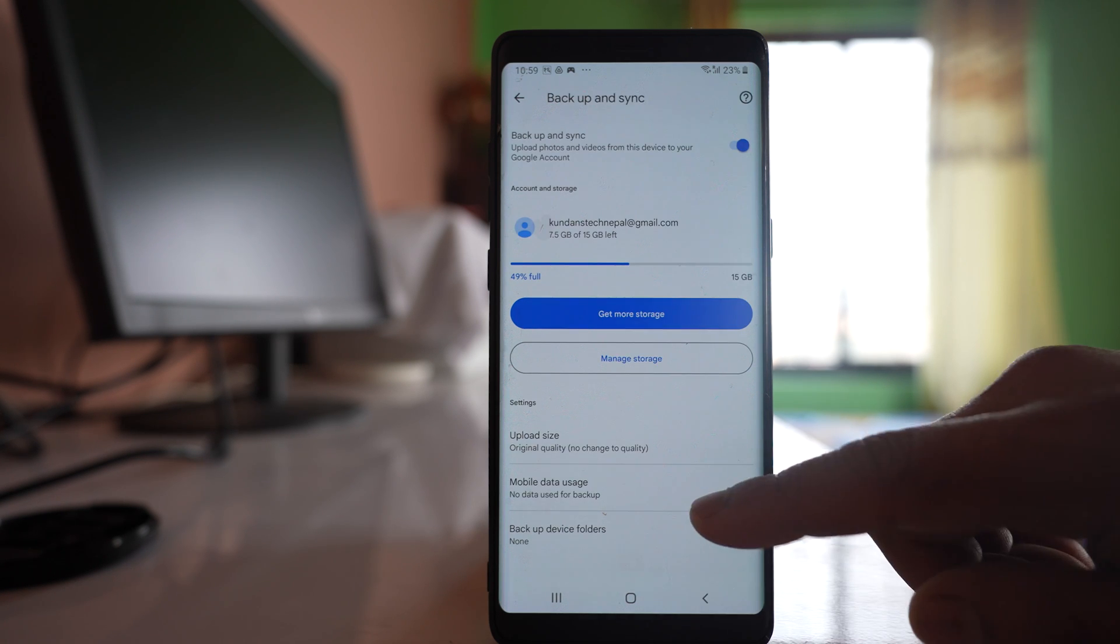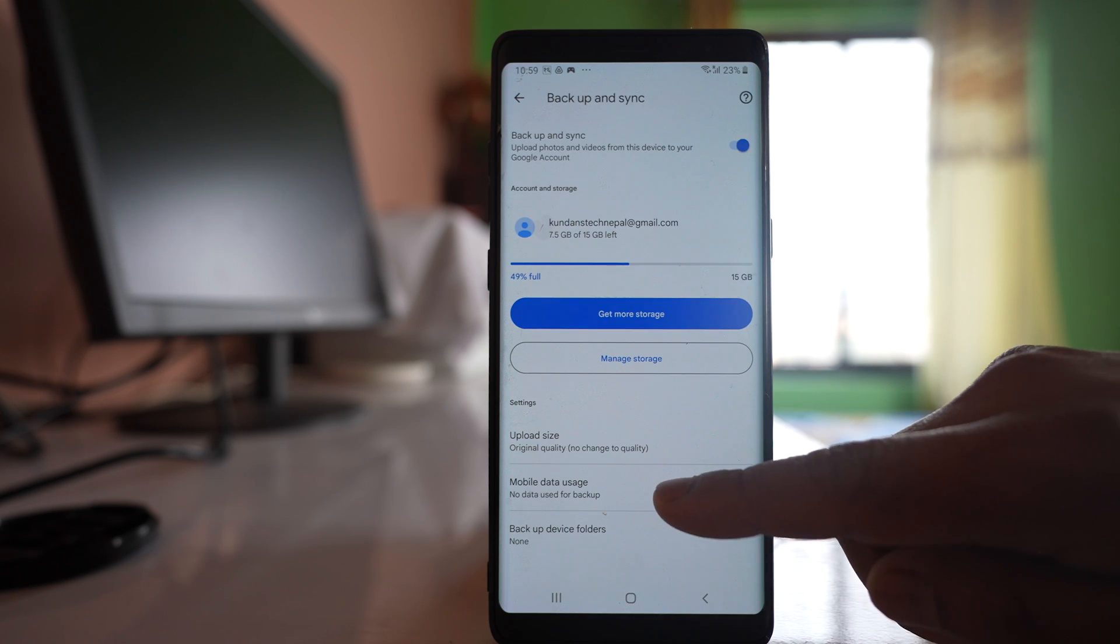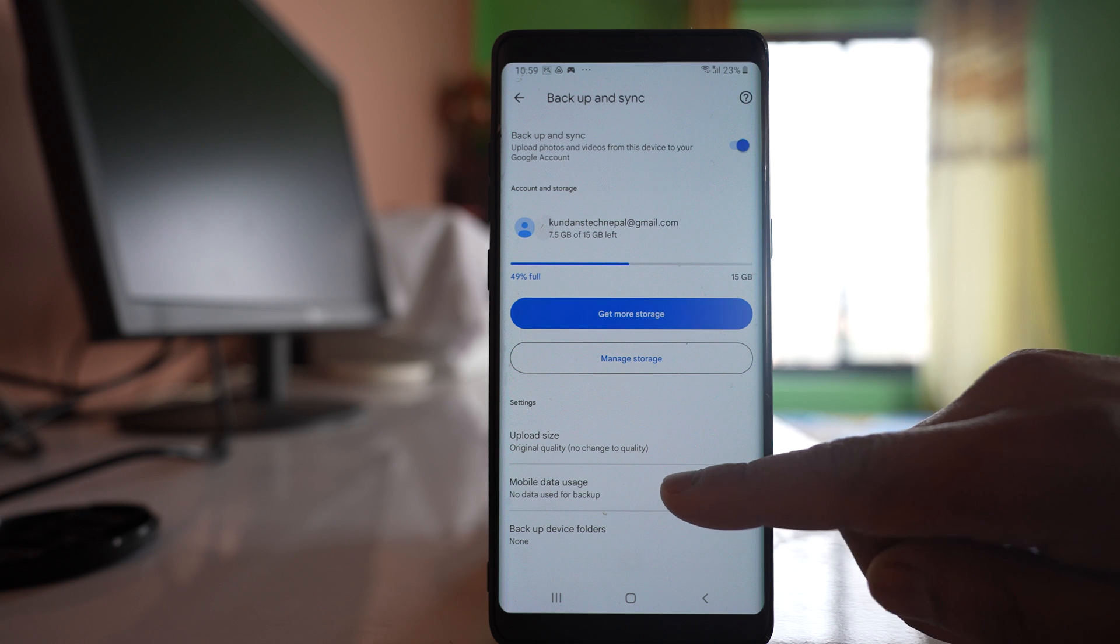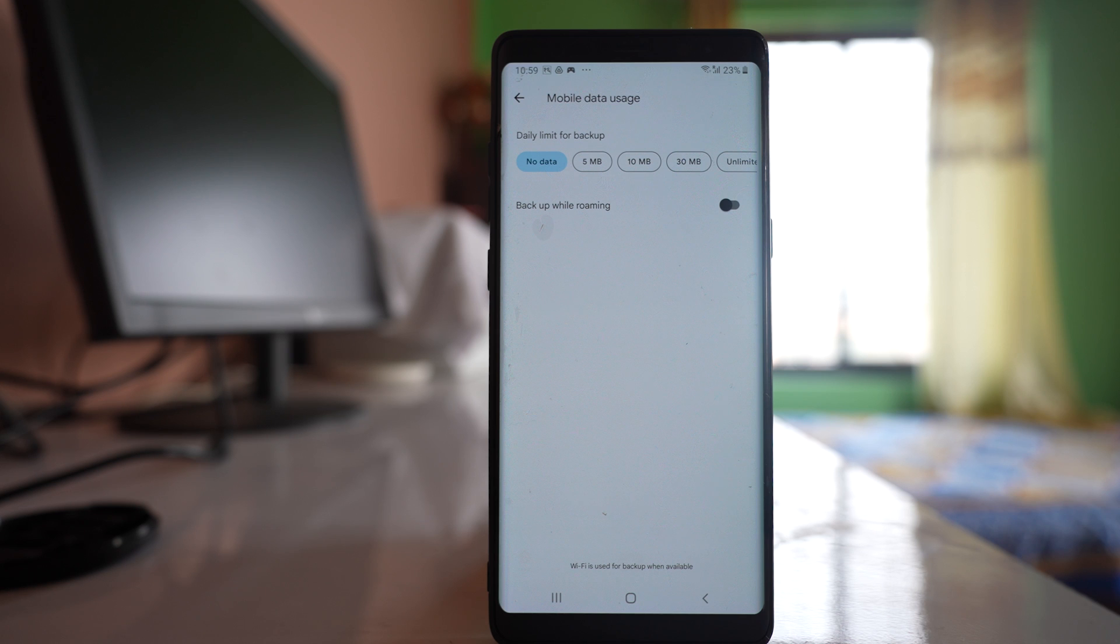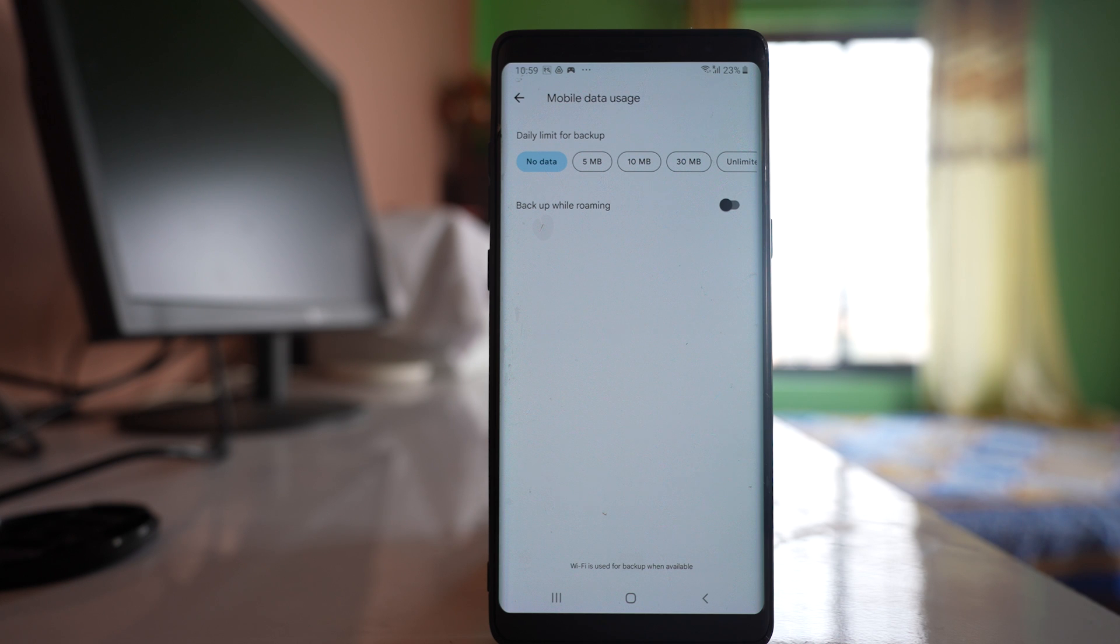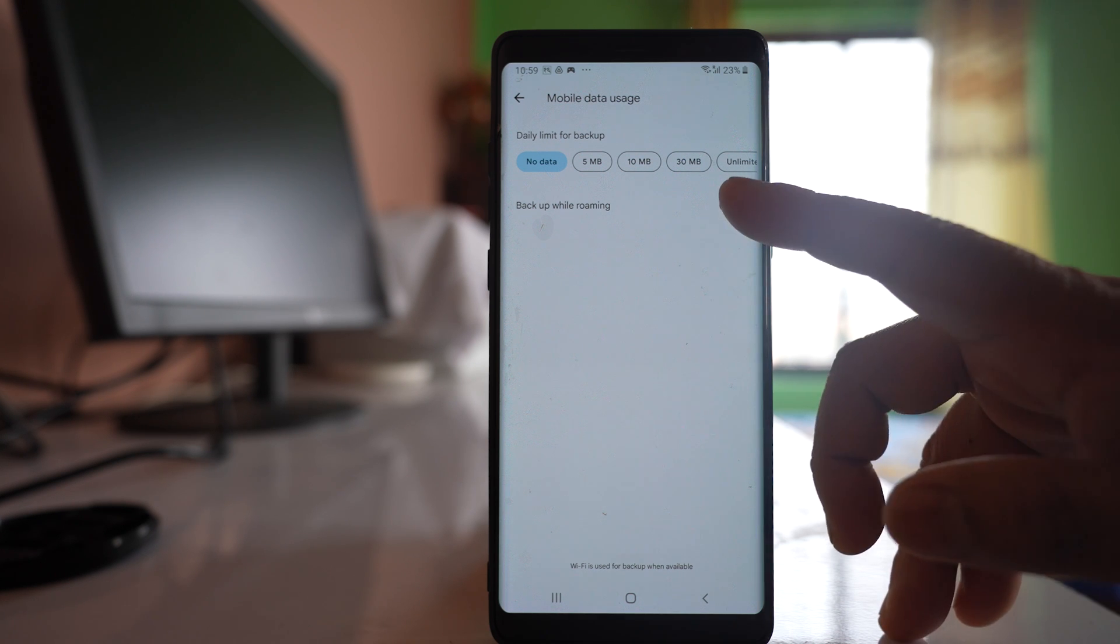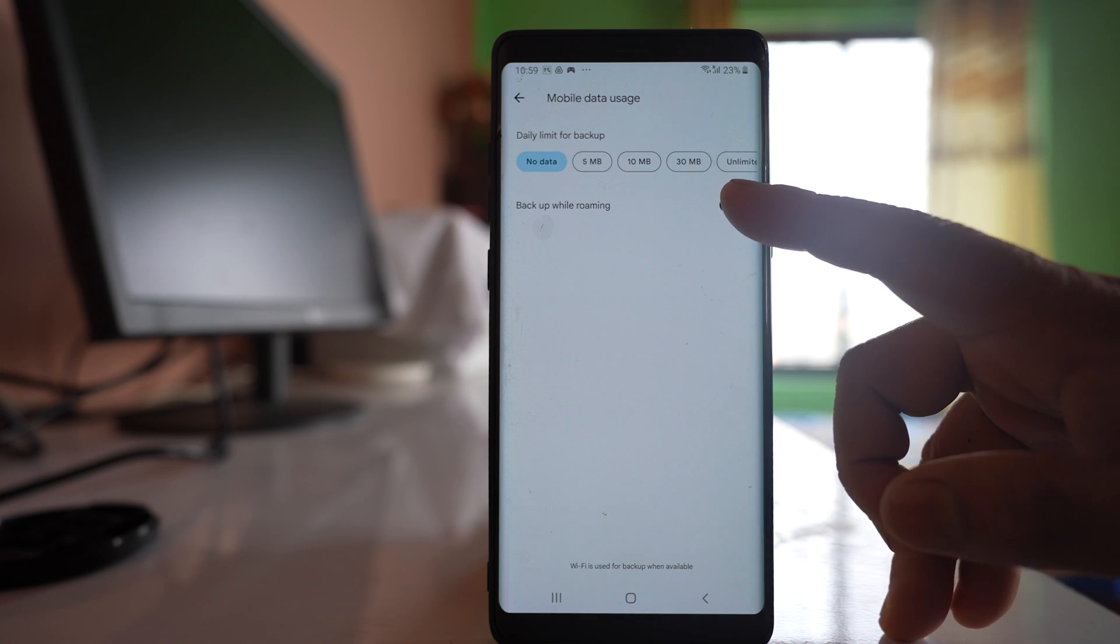Let me go back and there is one more option here, Mobile Data Usage. So if you want to backup and sync the photos using mobile data, then you can enable this option Backup while roaming.